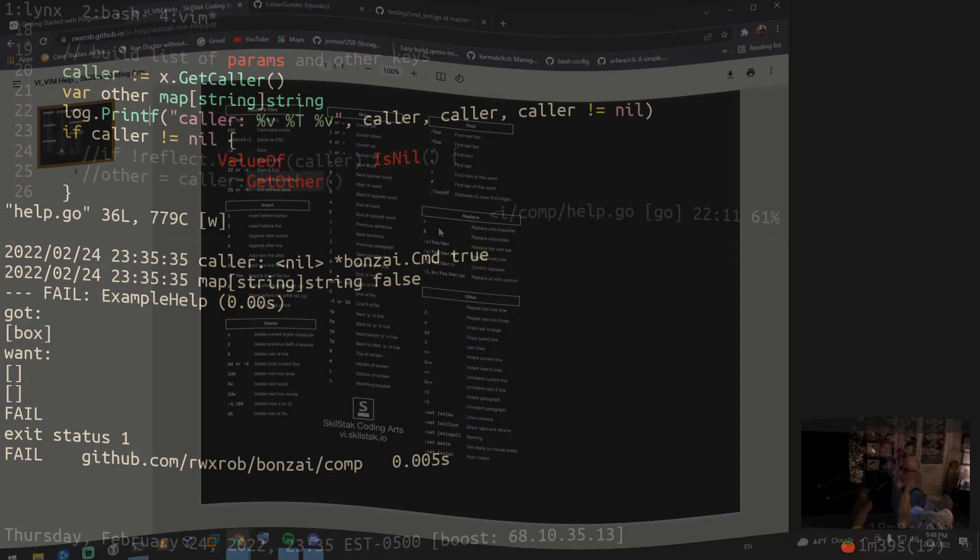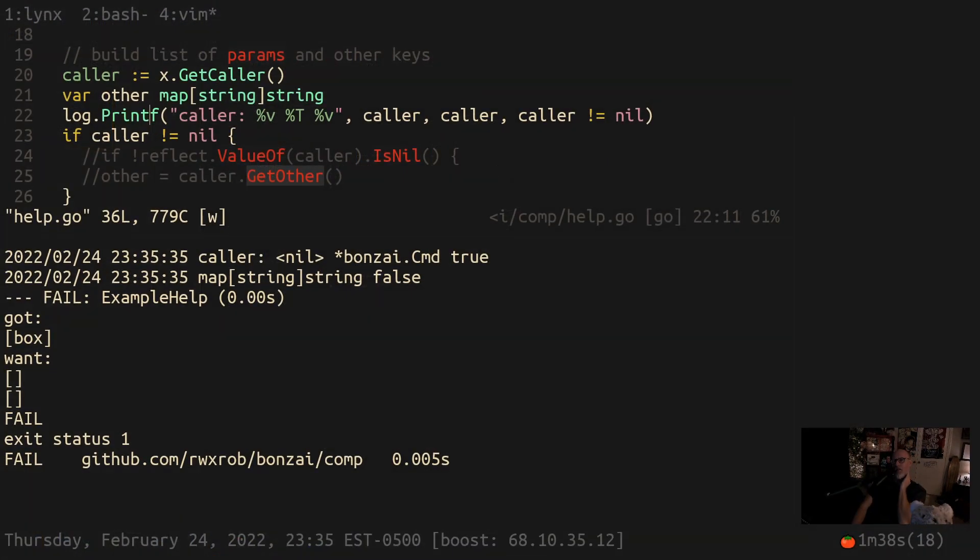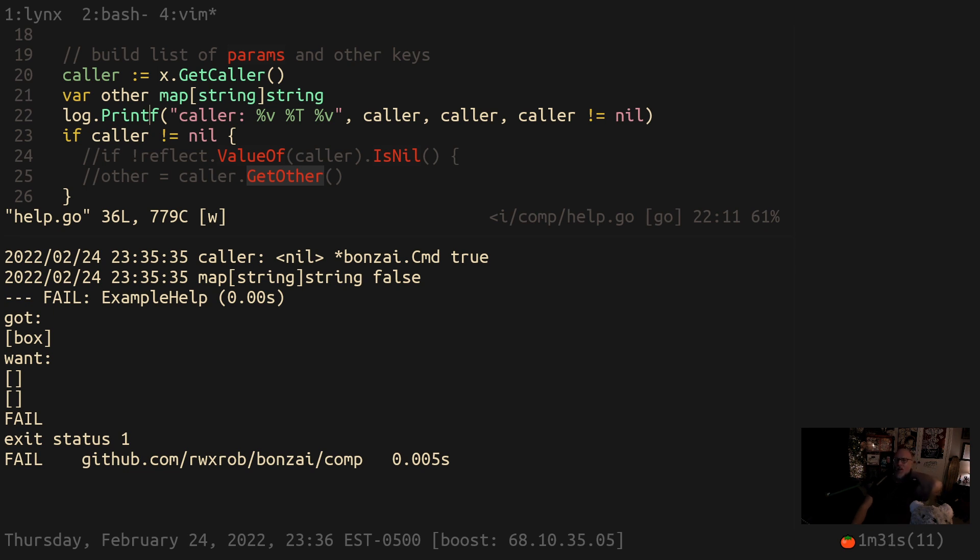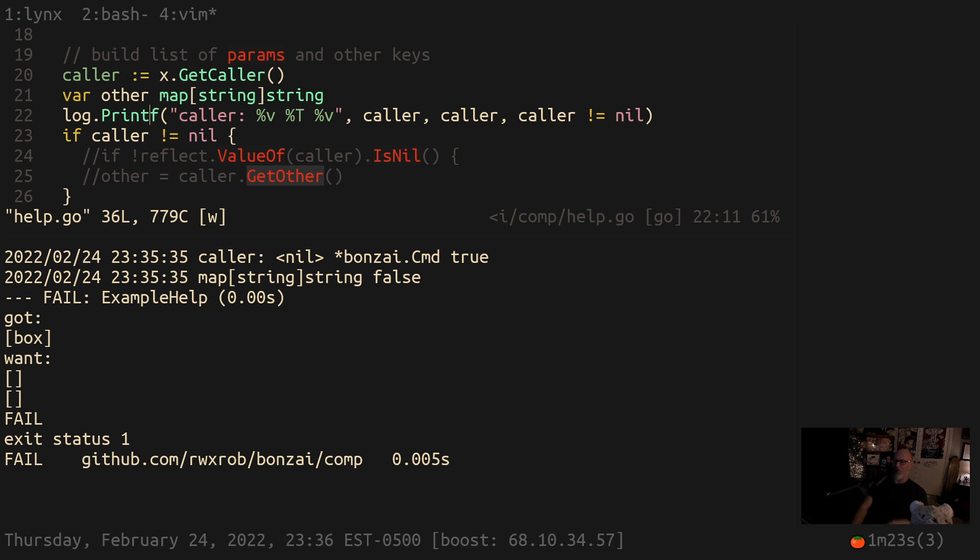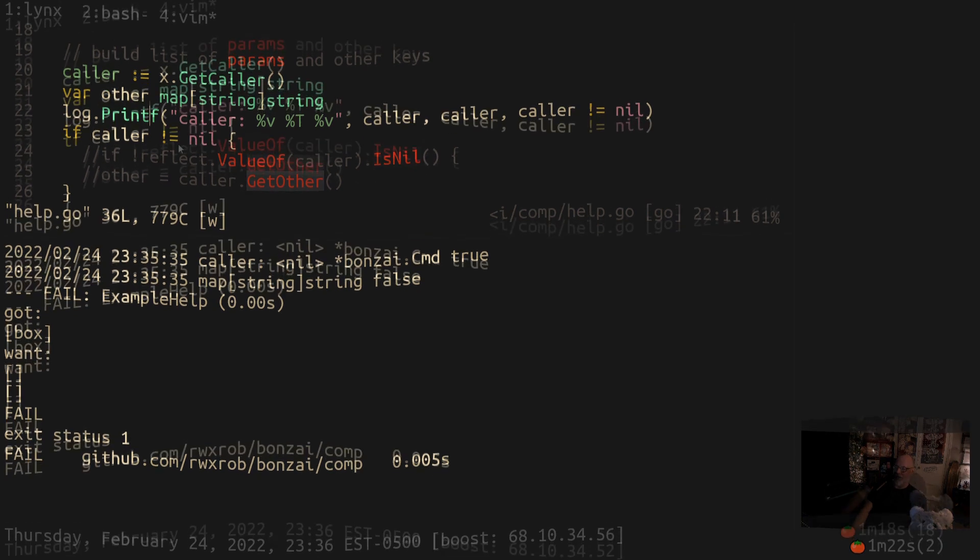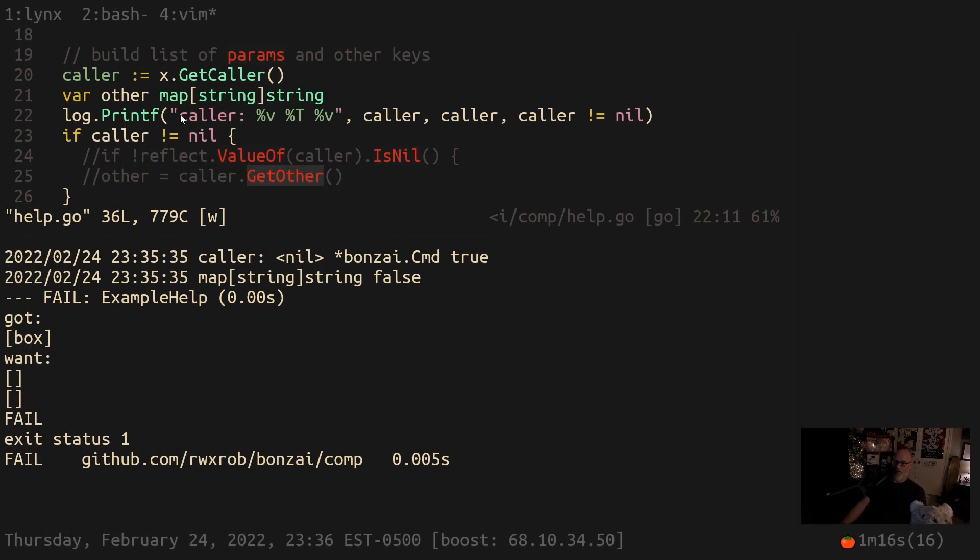I've just hit the single most annoying, idiotic, moronic, stupid design decision the Go team has ever made and I'm gonna rant about this. I am so pissed off that this exists. This is so fucking stupid. Watch what this evaluates to. This is the caller, right? The caller has a value, it's an interface.